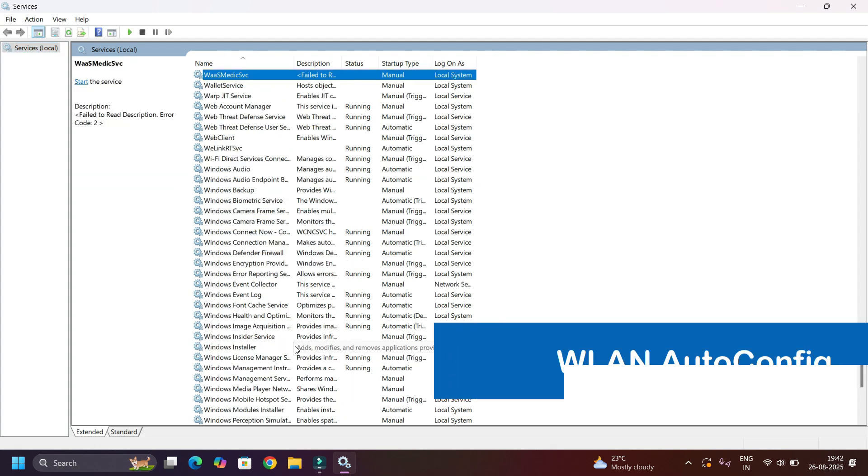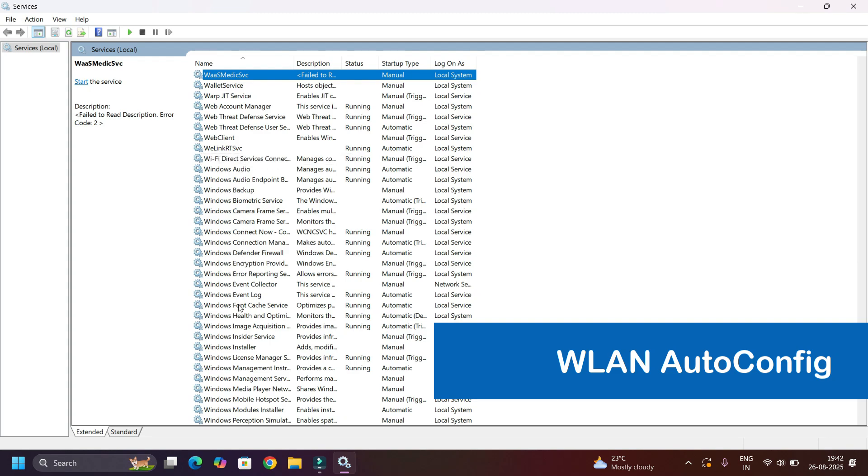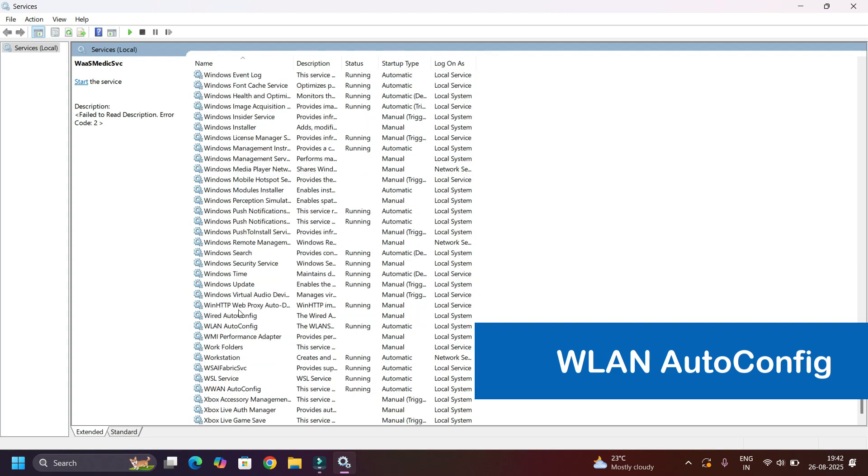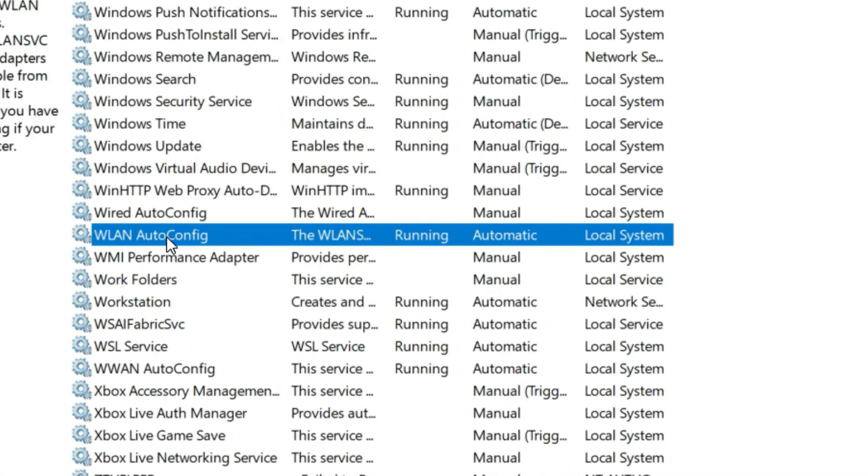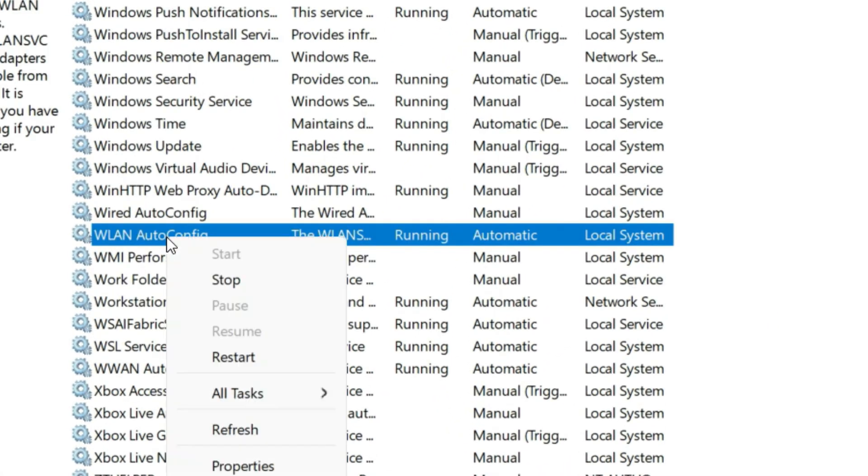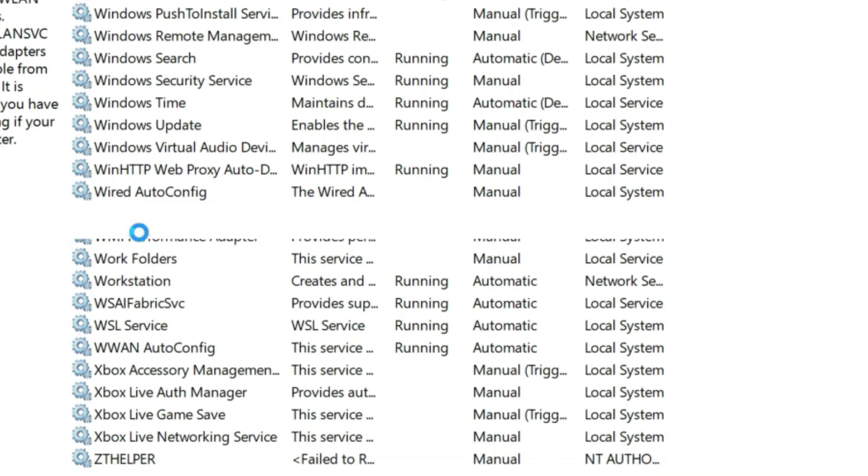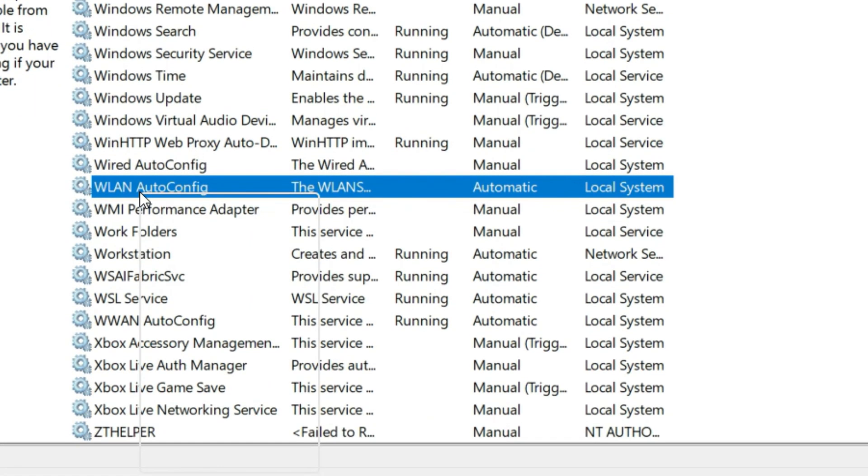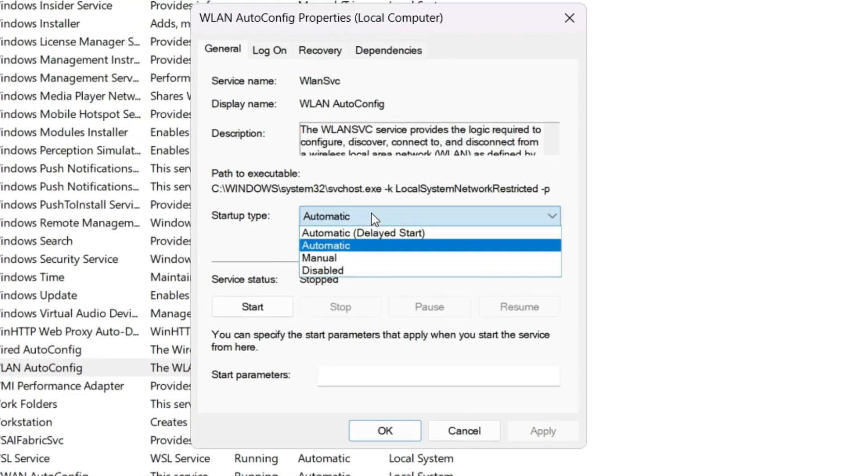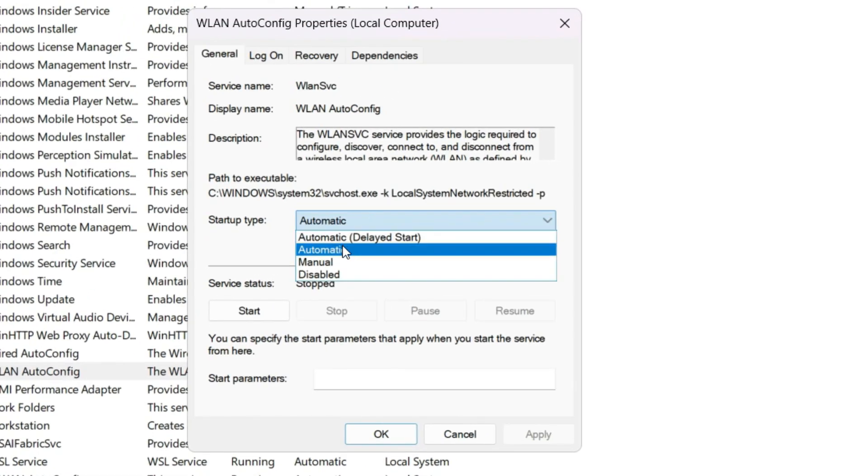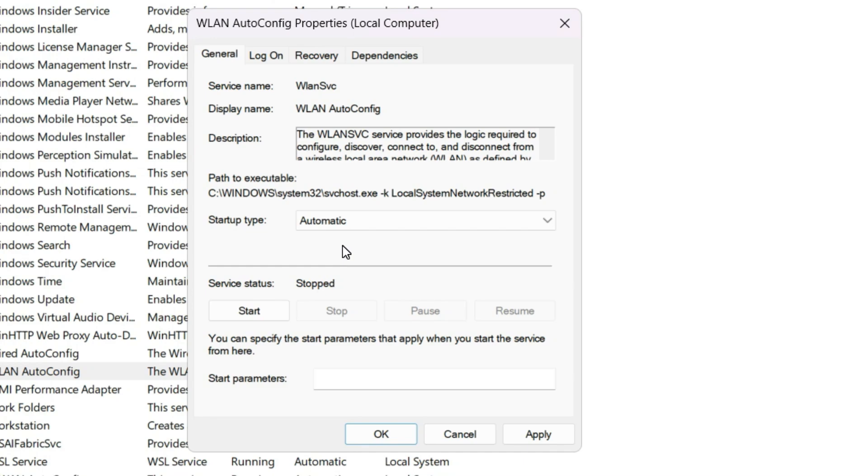A services window will appear. Here we have to find WLAN AutoConfig. Type W, then find WLAN AutoConfig. Here it is. Right click on that, then stop the services at first. Again, right click on that, select Properties. Here make sure it's selected to Automatic mode, the startup mode.